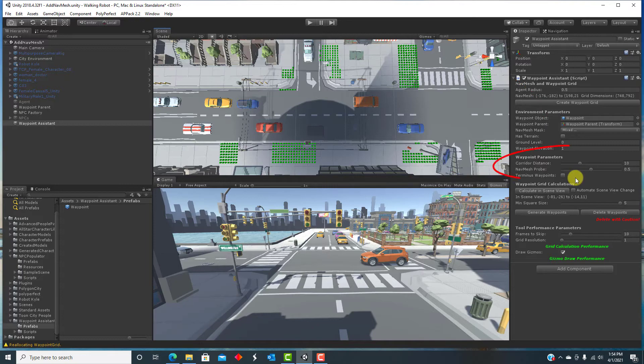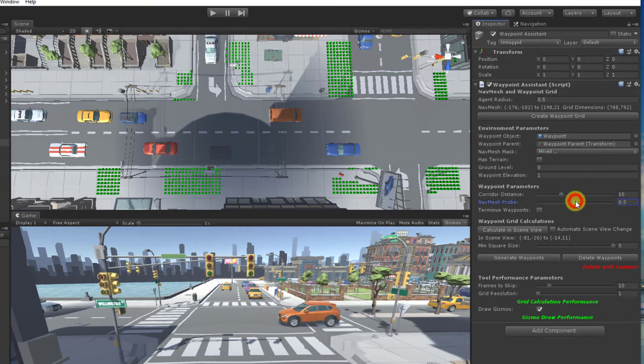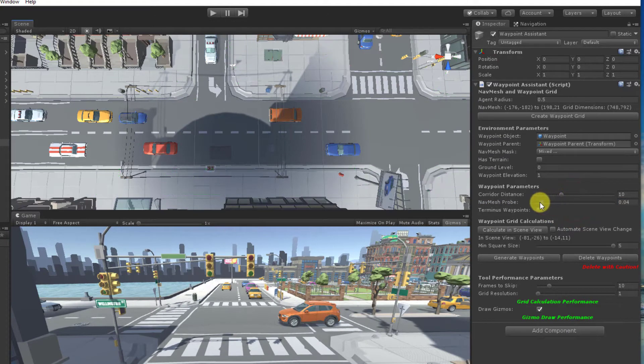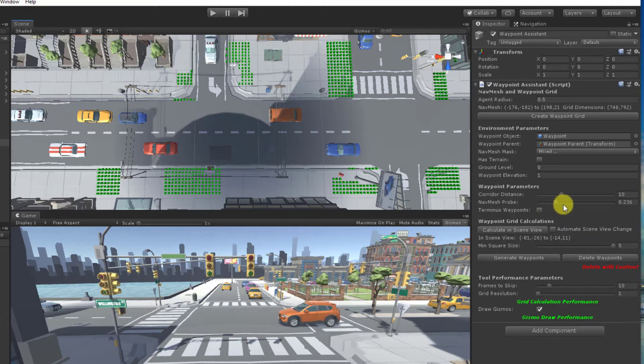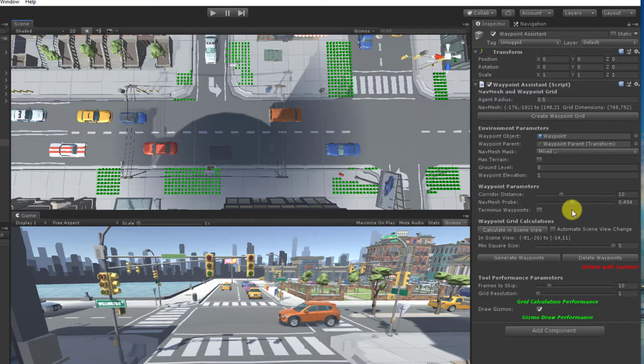But you do have a couple of parameters you can adjust. The nav mesh probe parameter determines how close a grid cell needs to be to the nav mesh. If this is too low, you don't get any grid cells, but if it is too high, you will get some points that you don't want.